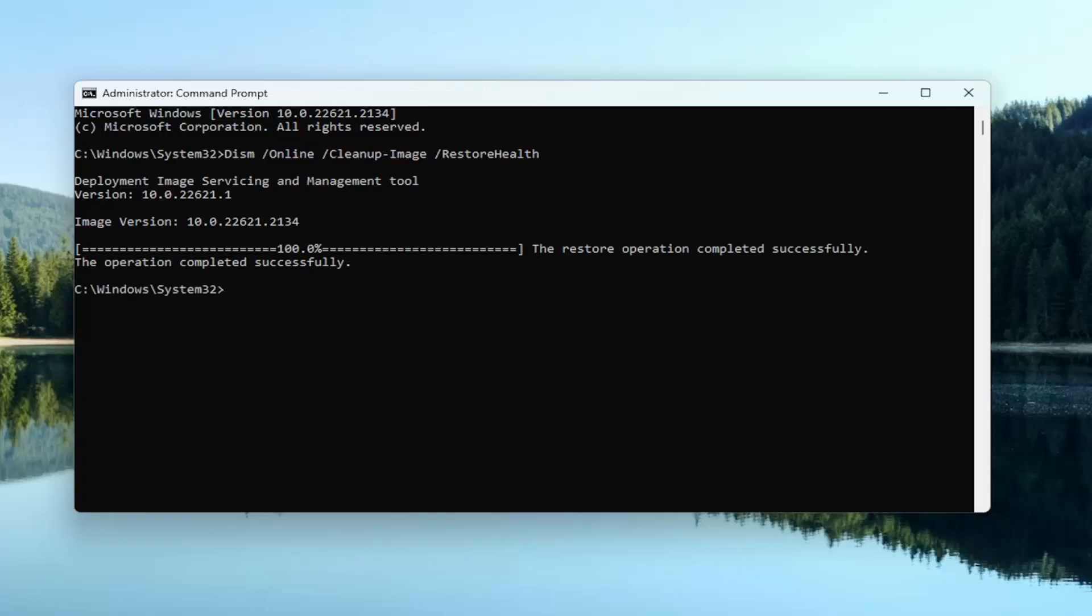So once that has concluded, go ahead and copy the second command I'm going to have in the description of my video here guys. It's the system file checker utility scan.